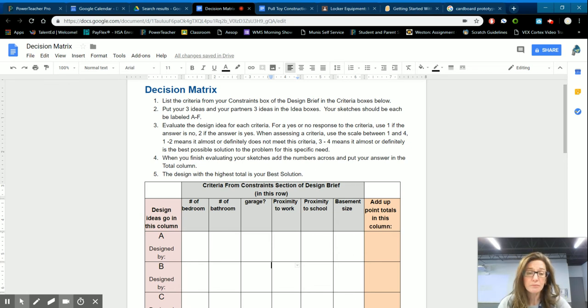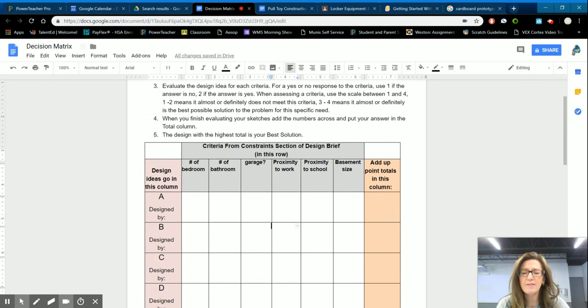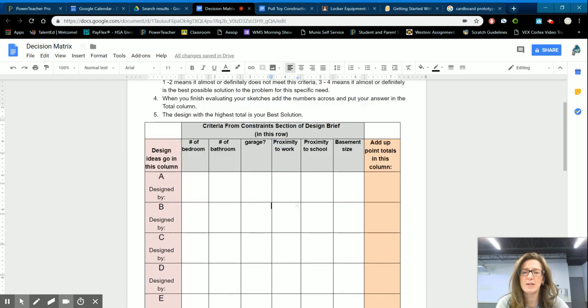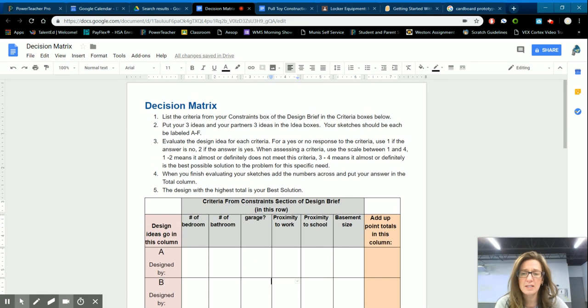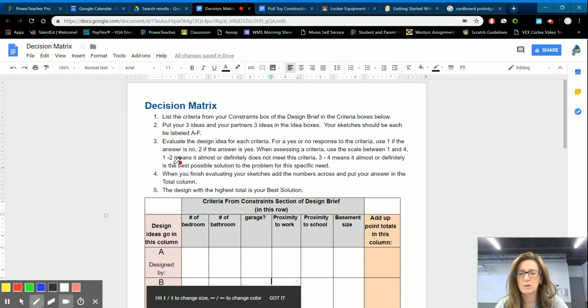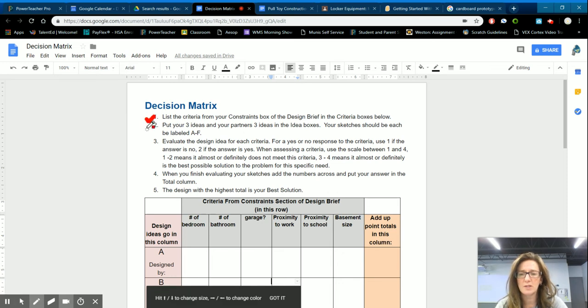So anyway, you can see I've set up the decision matrix. Now the decision matrix and instructions are up here at the top. So if you did like step one and then step two and step three, step four.